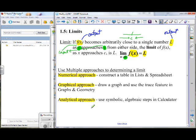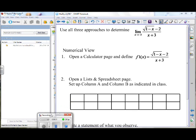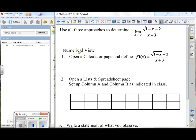When it comes time for the quiz for this section, I'm going to ask you to determine a limit analytically — show me all your analytical work — and then I'll tag on at least a part B: show me your understanding by giving me a graphical or a numerical representation. So I want to make sure you understand these as we go through it. Let's begin. We're going to use all three approaches to determine this limit.